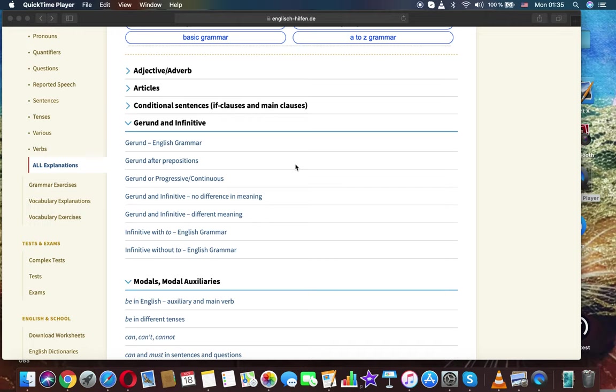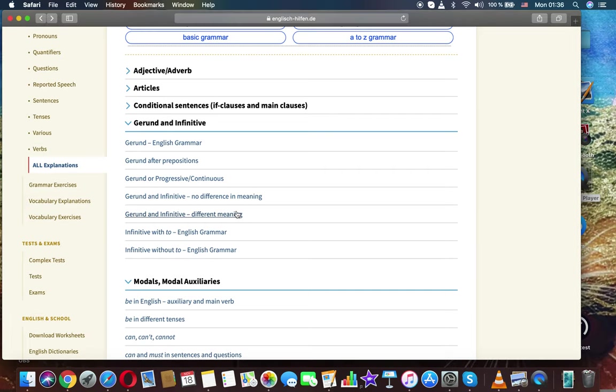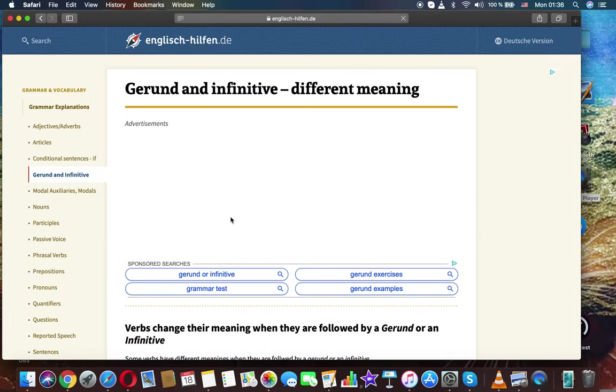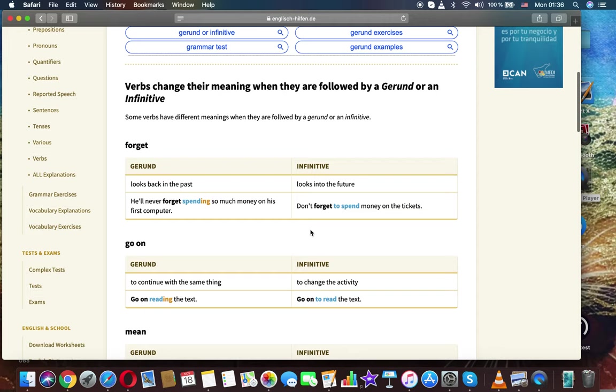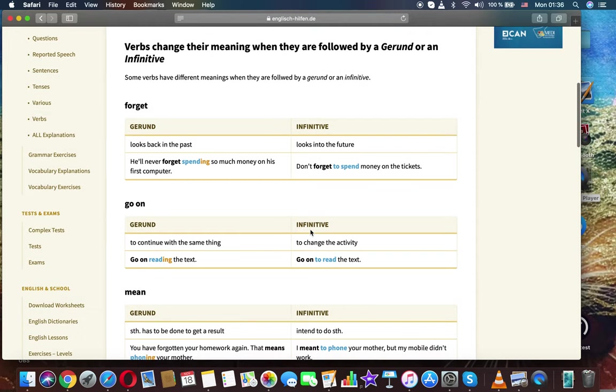Welcome to English grammar lessons. Now we'll discuss a topic: gerund and infinitive, different meaning. Verbs change their meaning when they are followed by a gerund or an infinitive. Some verbs have different meanings when they are followed by a gerund or an infinitive.